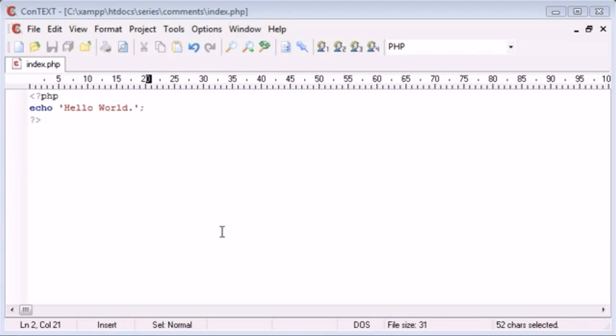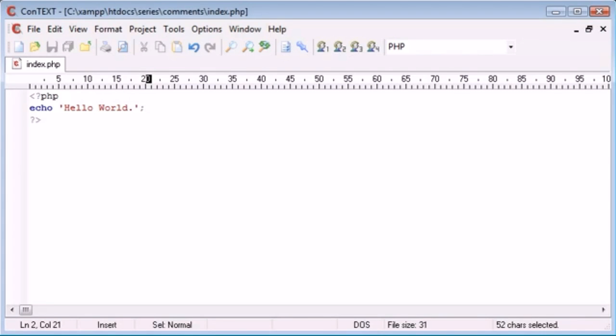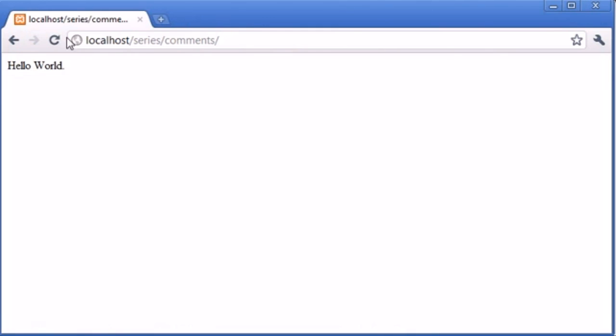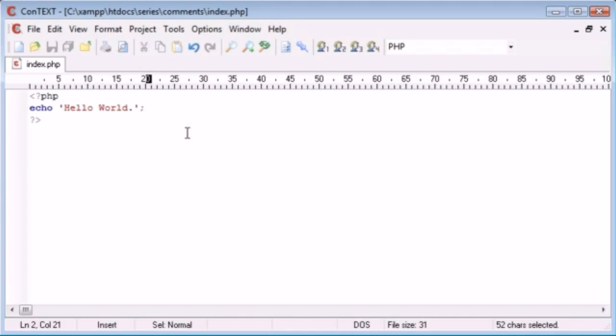Now I've created this extremely simple and basic PHP script which basically just outputs Hello World to the browser. Obviously looking at this we know exactly what it does, but for the purpose of this tutorial I'm going to be commenting it just to let anyone else that's looking at it understand what's going on.